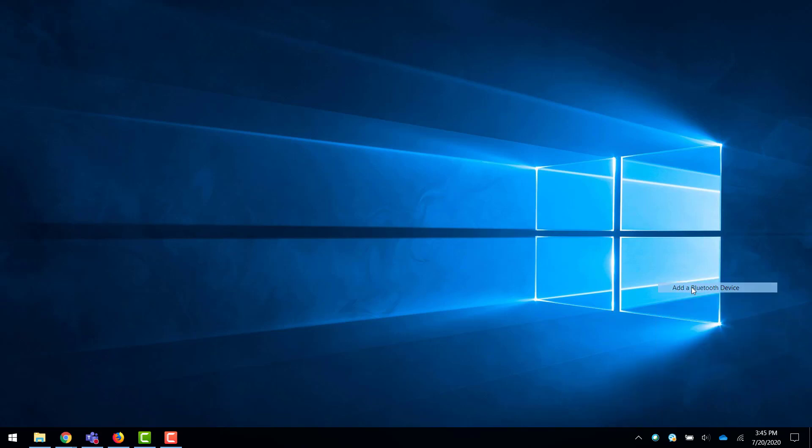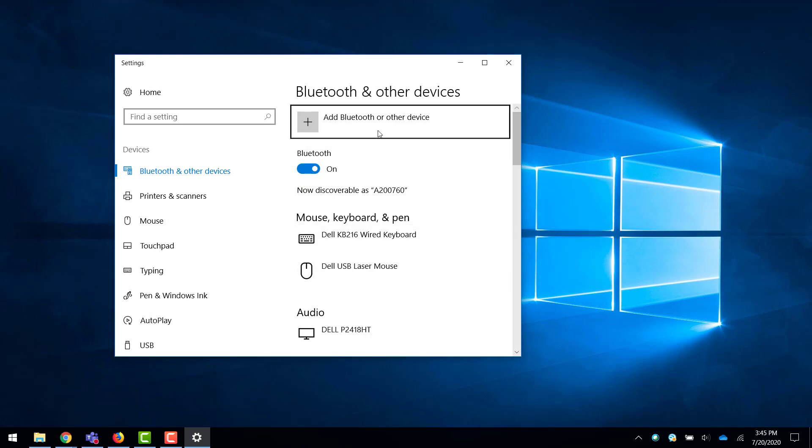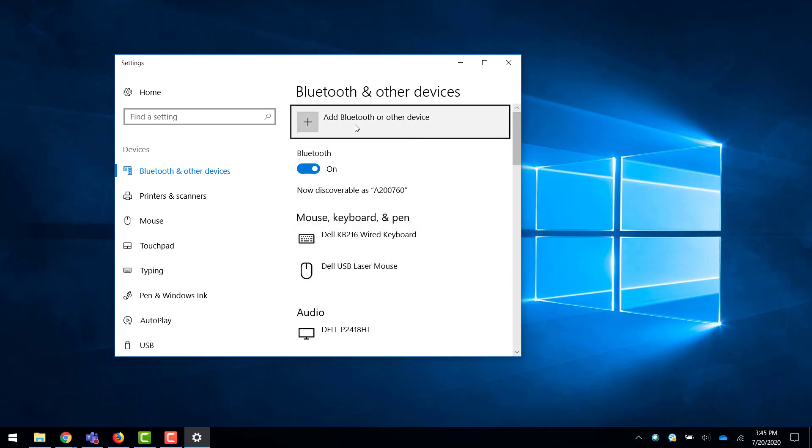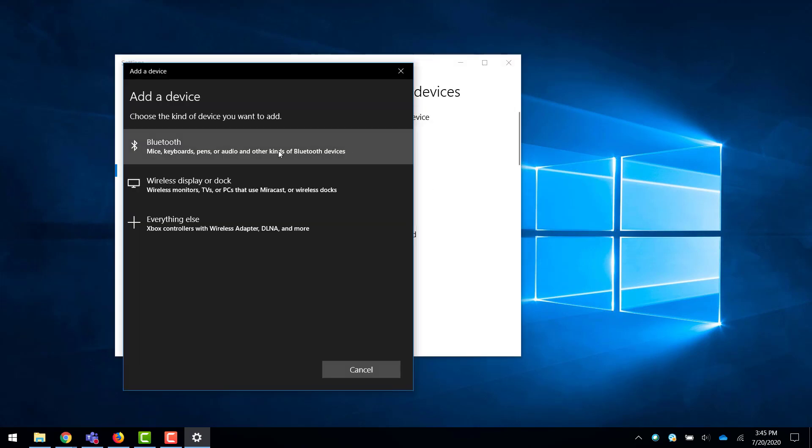Click this and press add Bluetooth device. Then select add a Bluetooth or other device, then Bluetooth, and put your device into pairing mode.